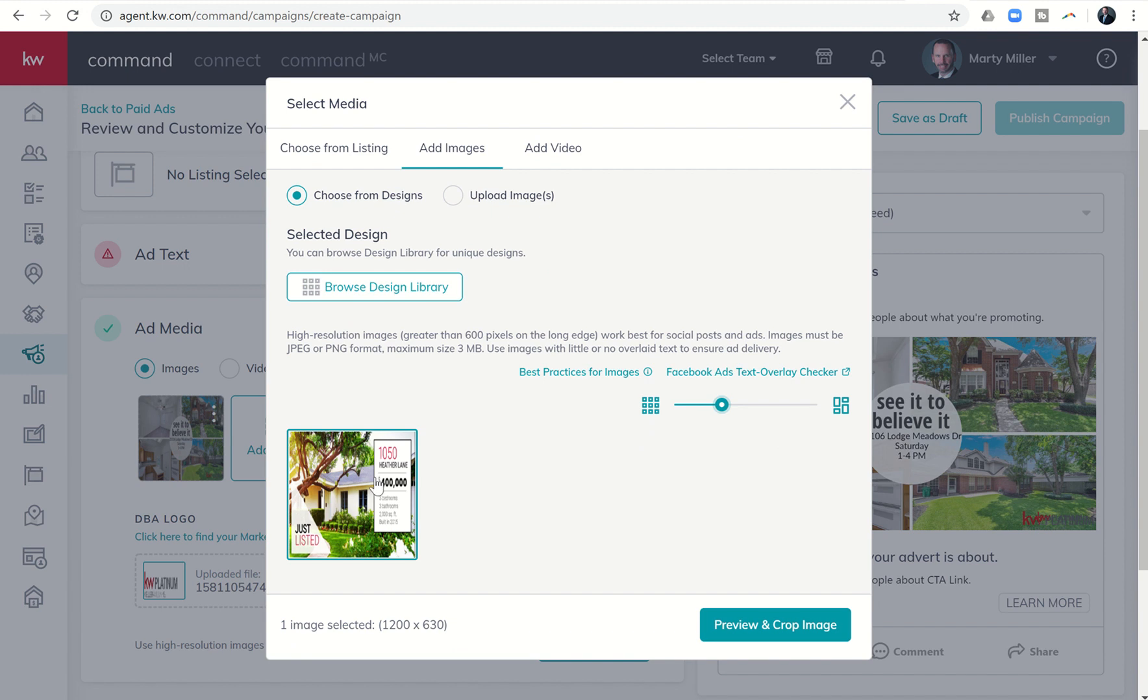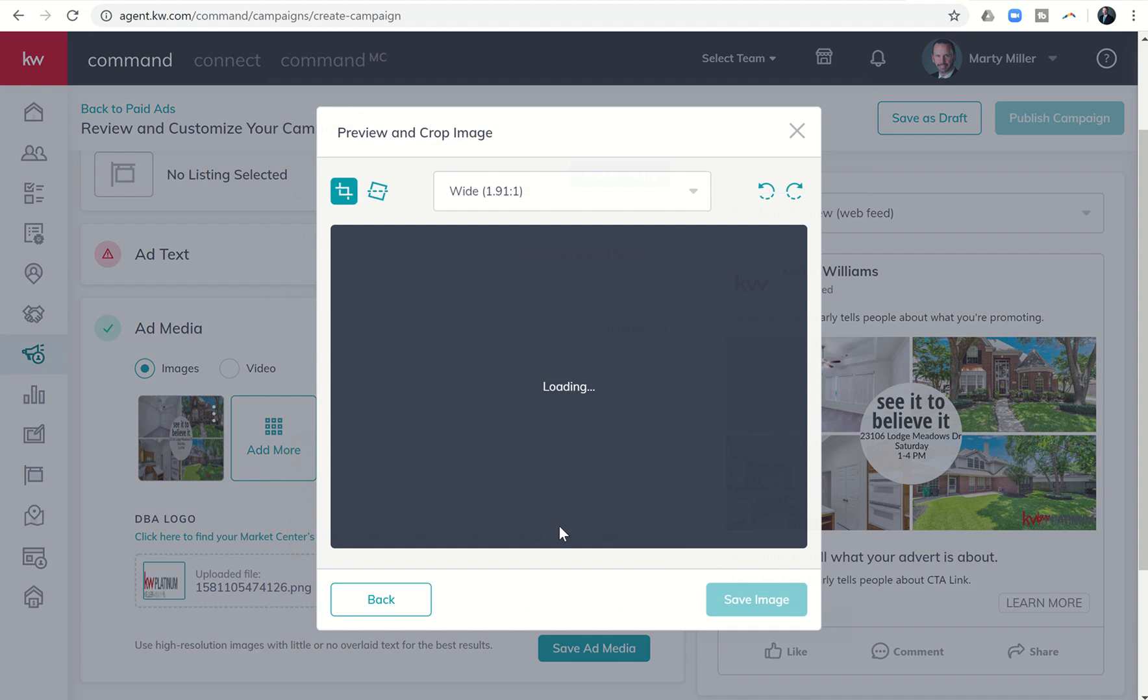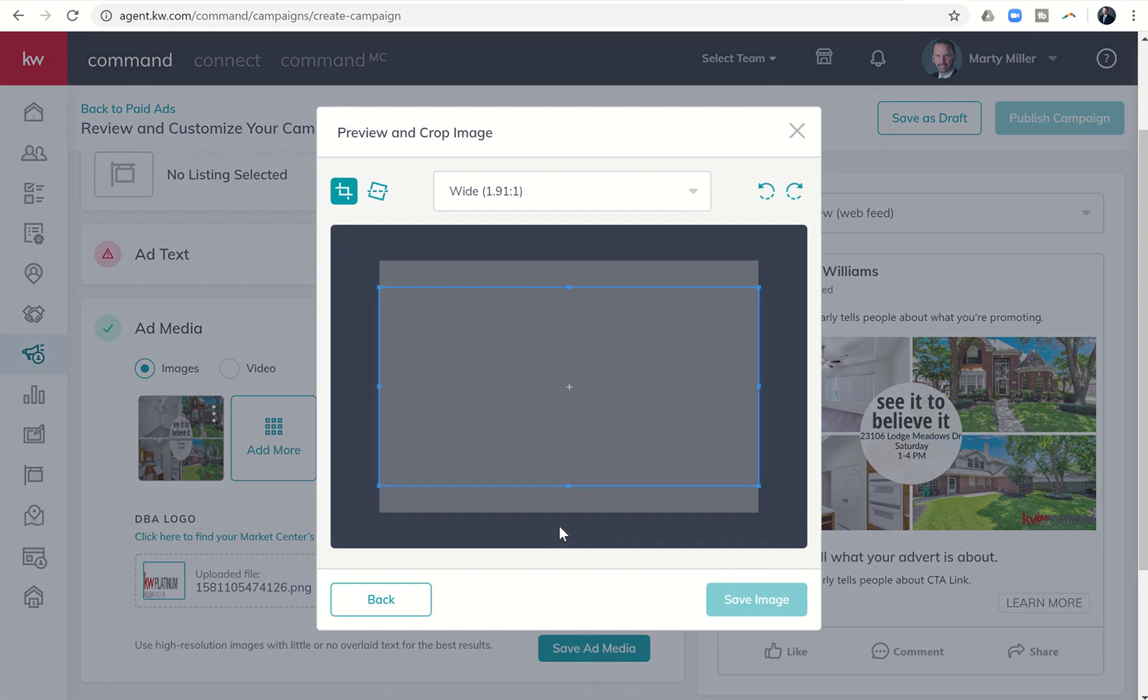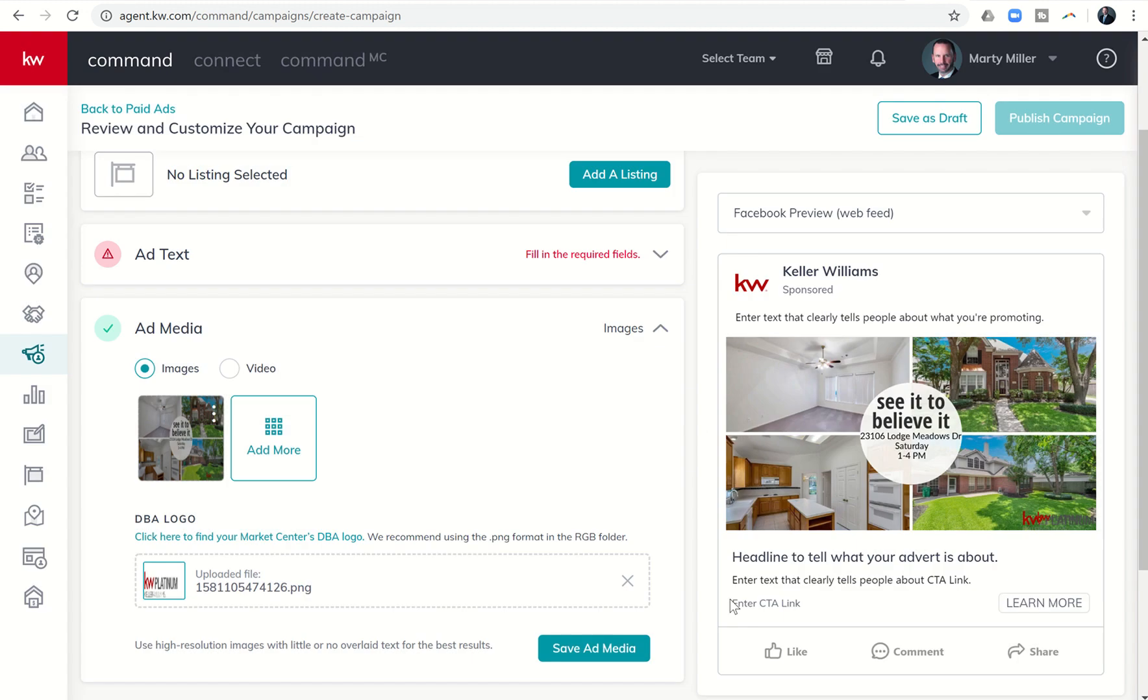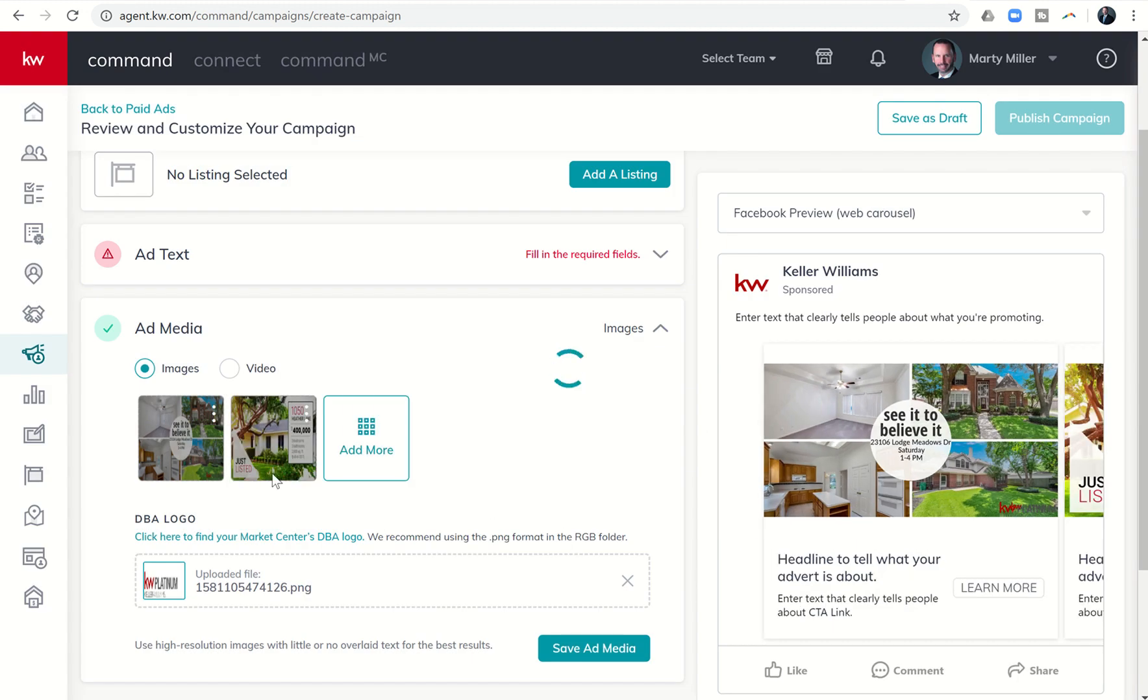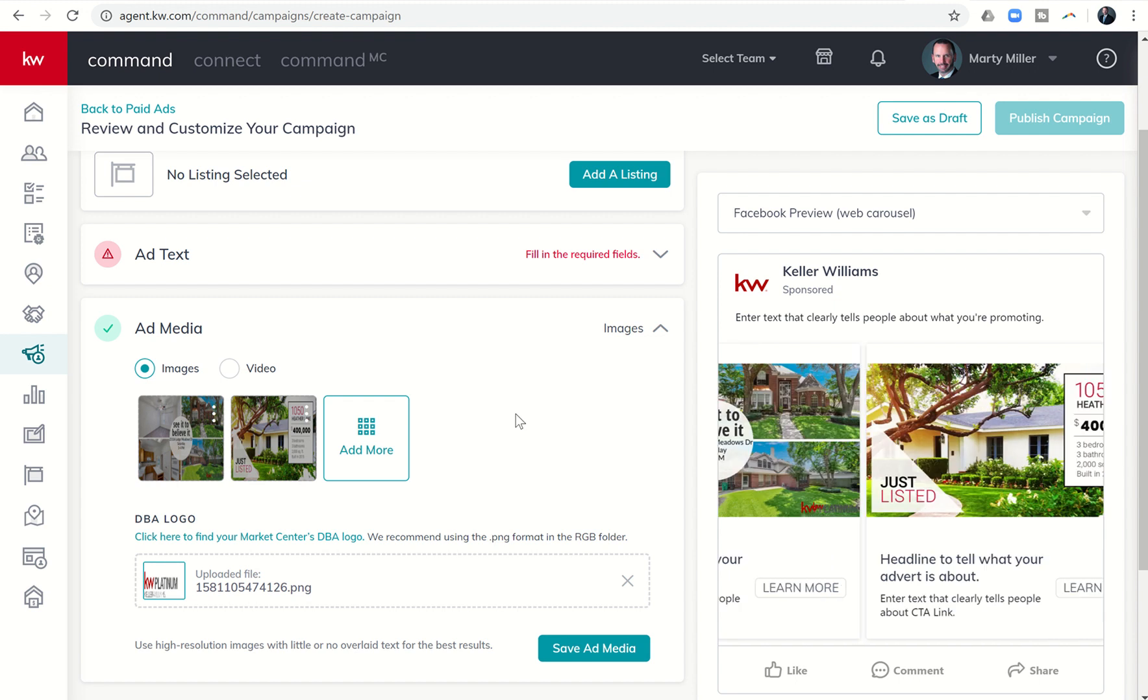So it just took a few seconds for command to talk to designs and say, hey, we want to use this in campaigns. Now I can preview and crop. And there you see the ad and the design that we created previously. And I'm going to click on save image. And now I have a second design that I've created in designs now ready to go within my campaigns.